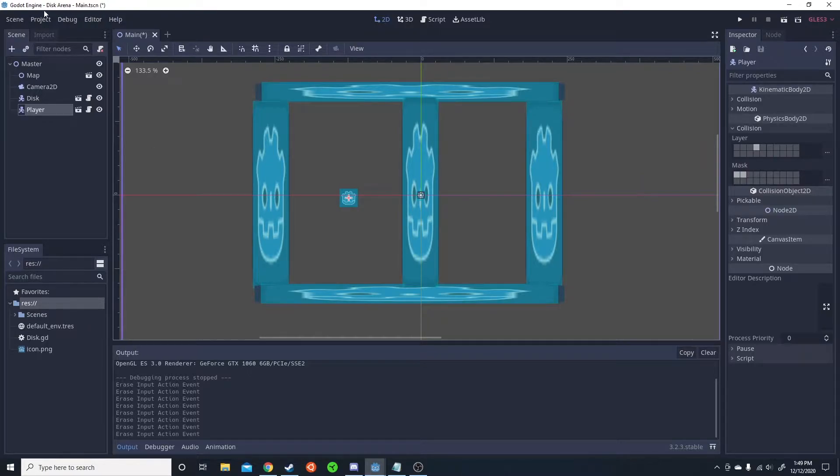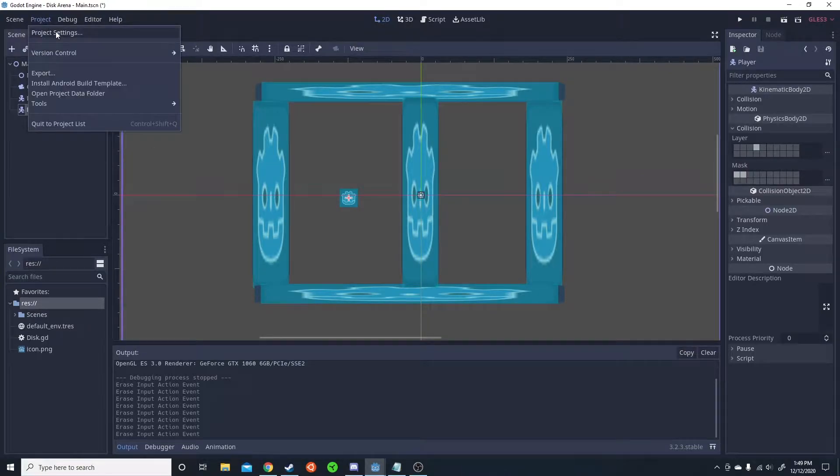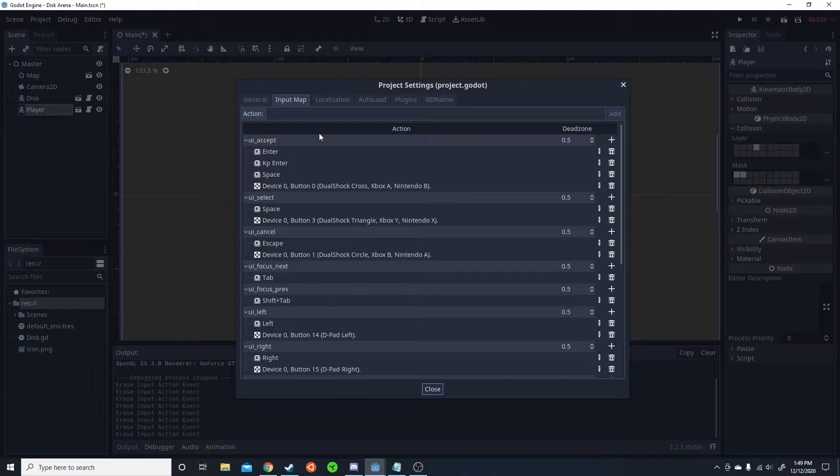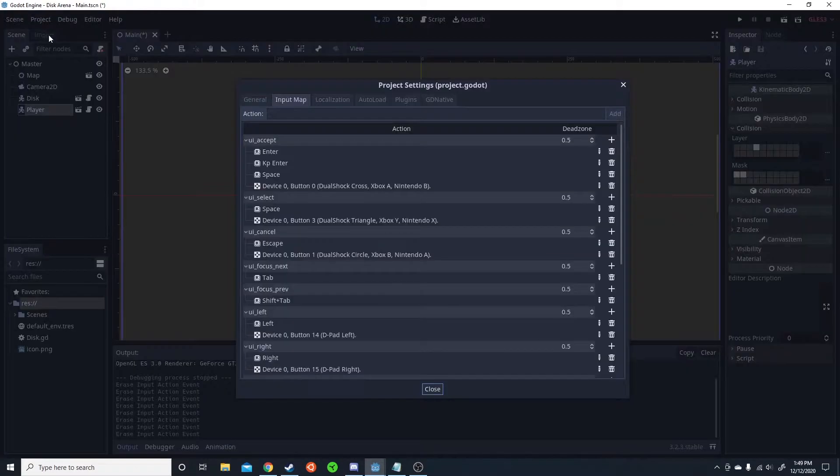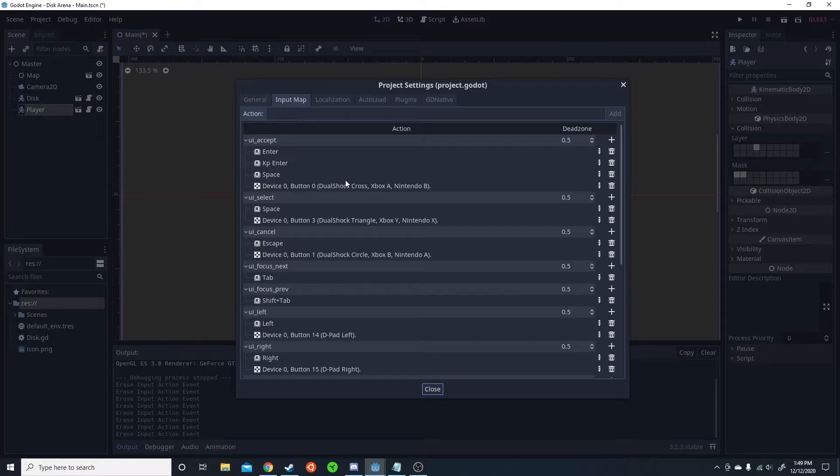I'm going to start with input mapping. If you don't know what input mapping is, you go to project, project settings, click on input mapping. Now if you scroll down,